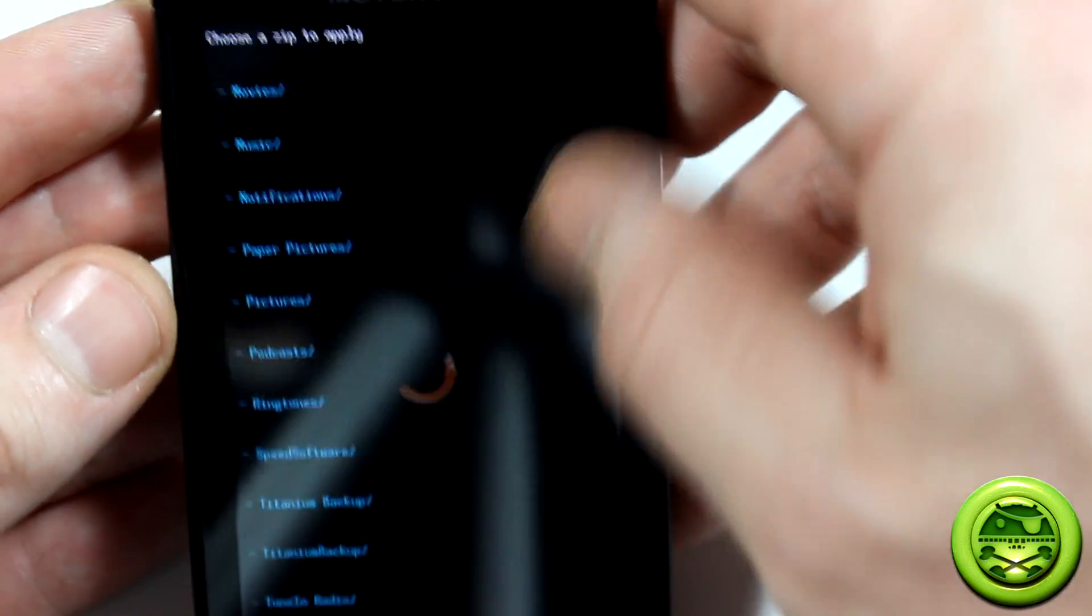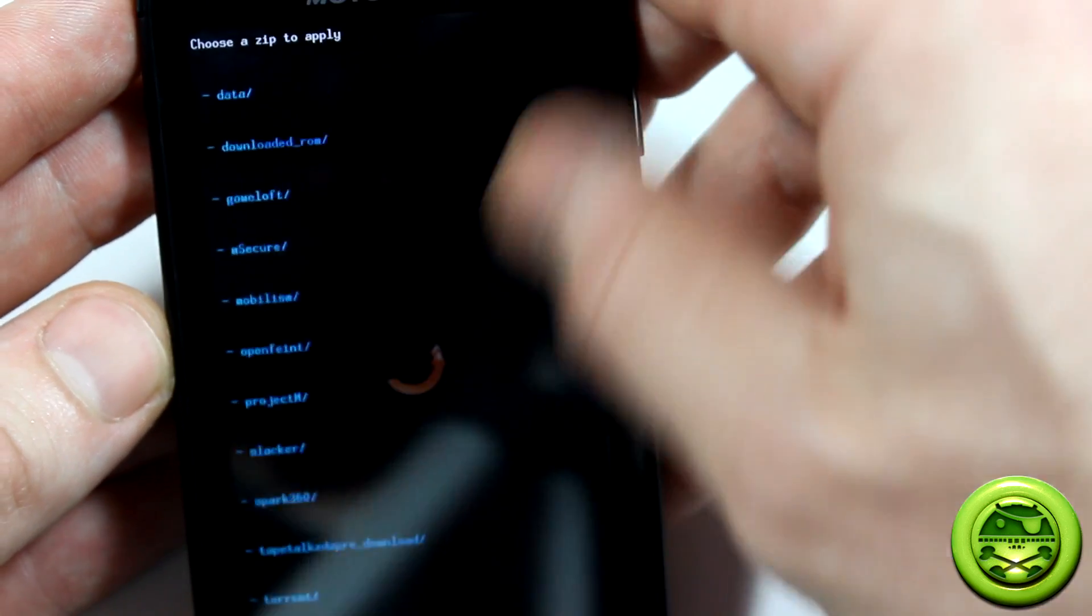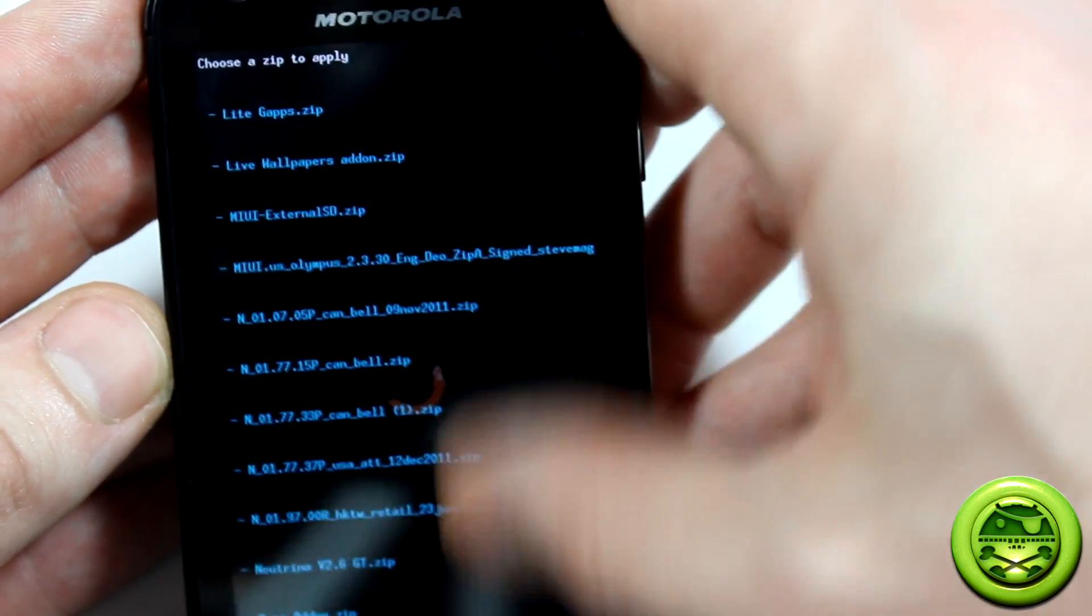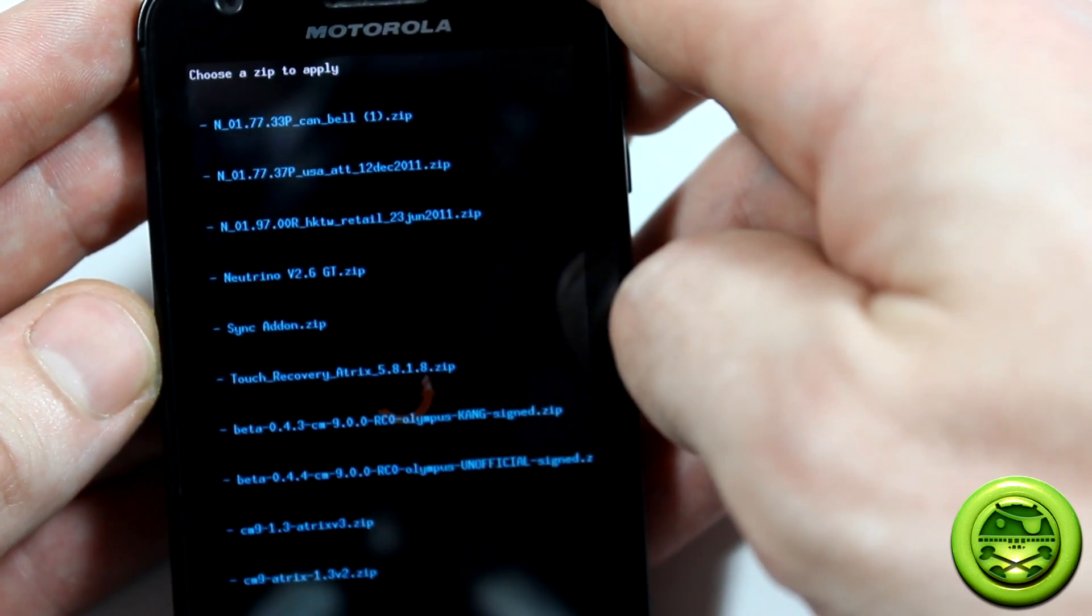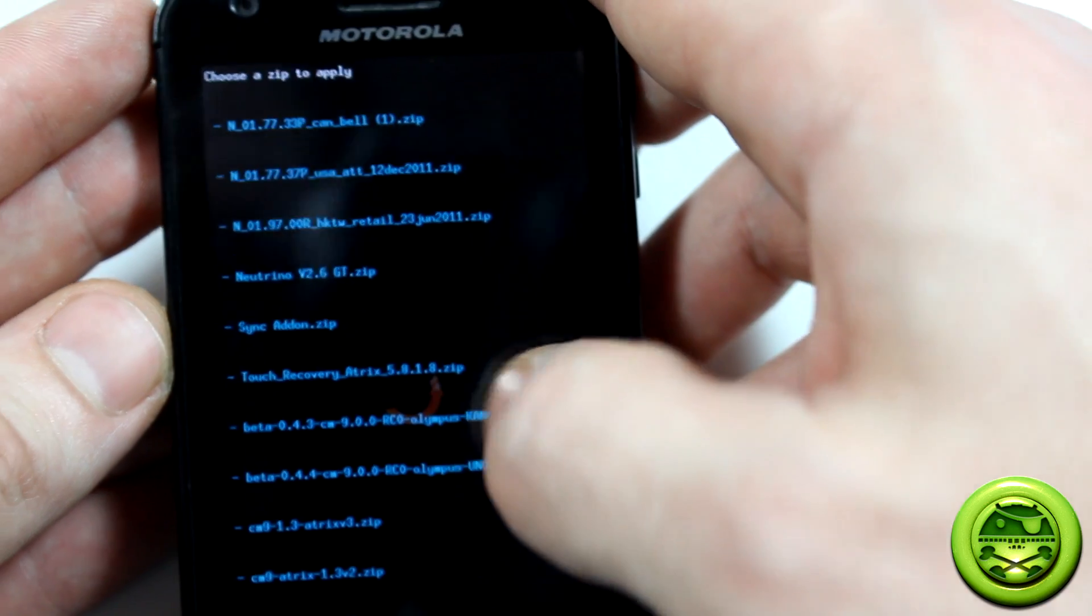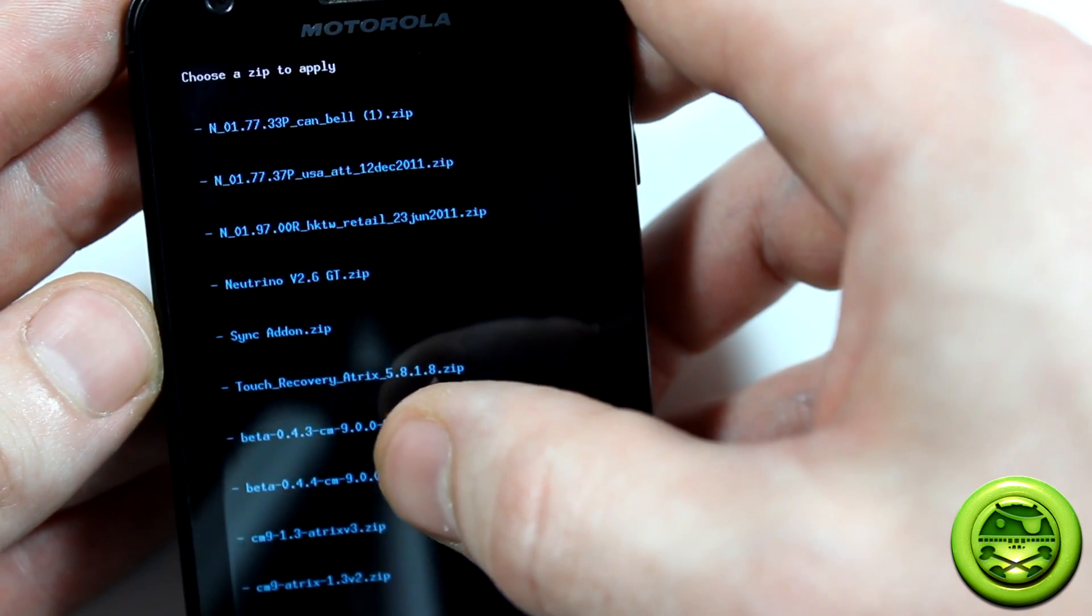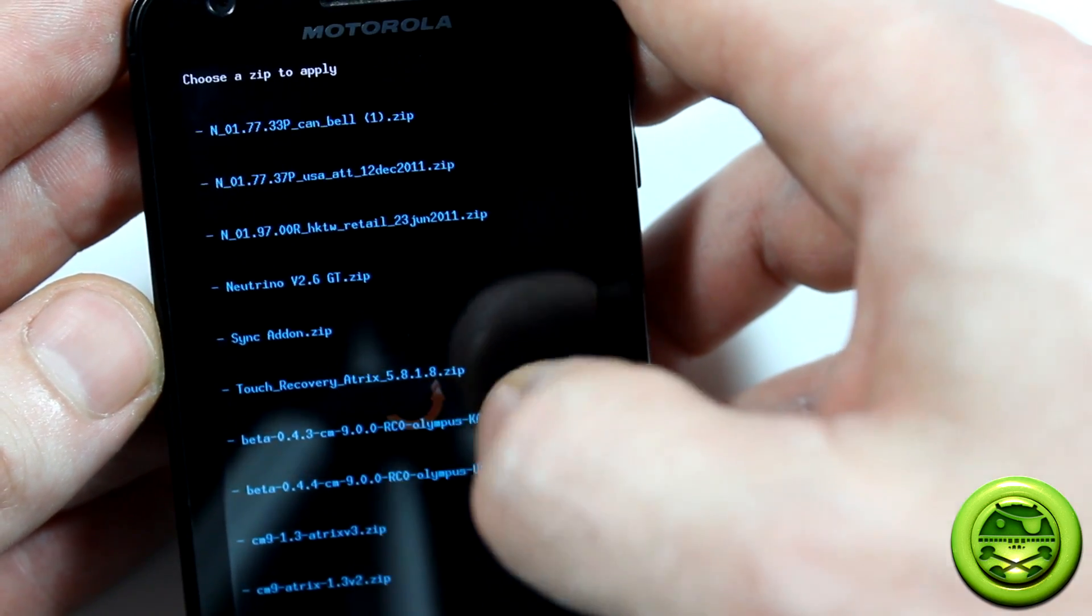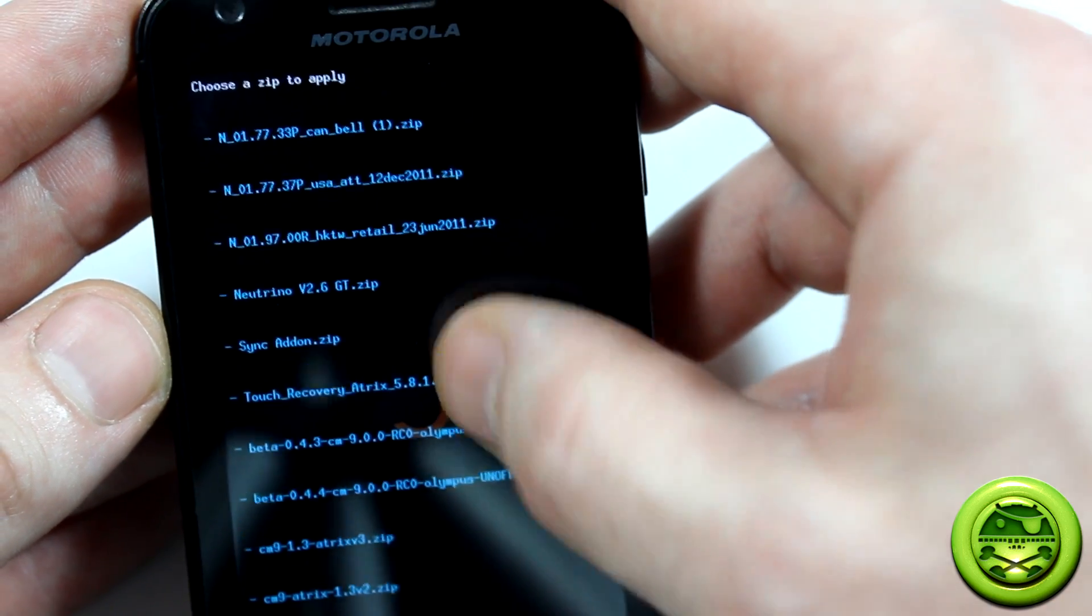We're going to go ahead and locate the file that we had loaded onto our SD card. It should be near the bottom here. There it is. Touch recovery 5.8.1.8, and we're going to go ahead and click on that.